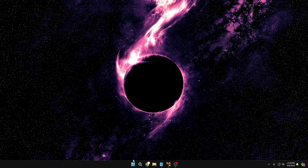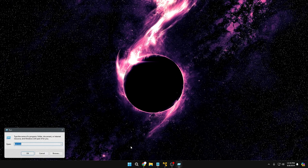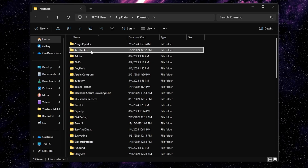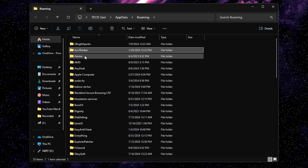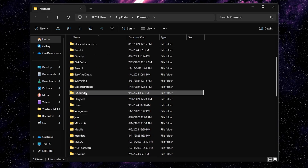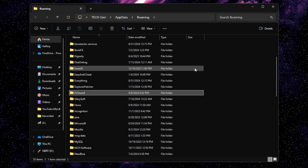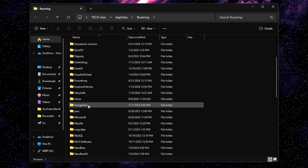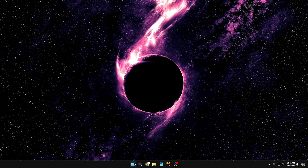Now for the final step: right-click the Windows icon, click Run, and type the command %appdata% then click OK. This lists all the folders for applications that are installed or were installed on your device. Look for your application's folder here. Once you find it, press and hold Shift and then press Delete to permanently delete it, and click Yes.